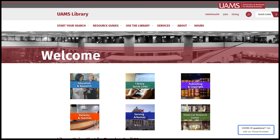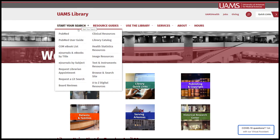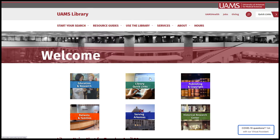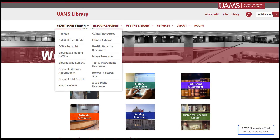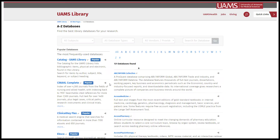From the library homepage, navigate to your database. If it's PubMed, go under 'Start Your Search' and click PubMed. Or if it's PubMed or CINAHL, you can access each of those through library quick links. Or if it's any other database like Web of Science or Google Scholar, go to the A to Z digital resources page and then navigate to the database that you want.